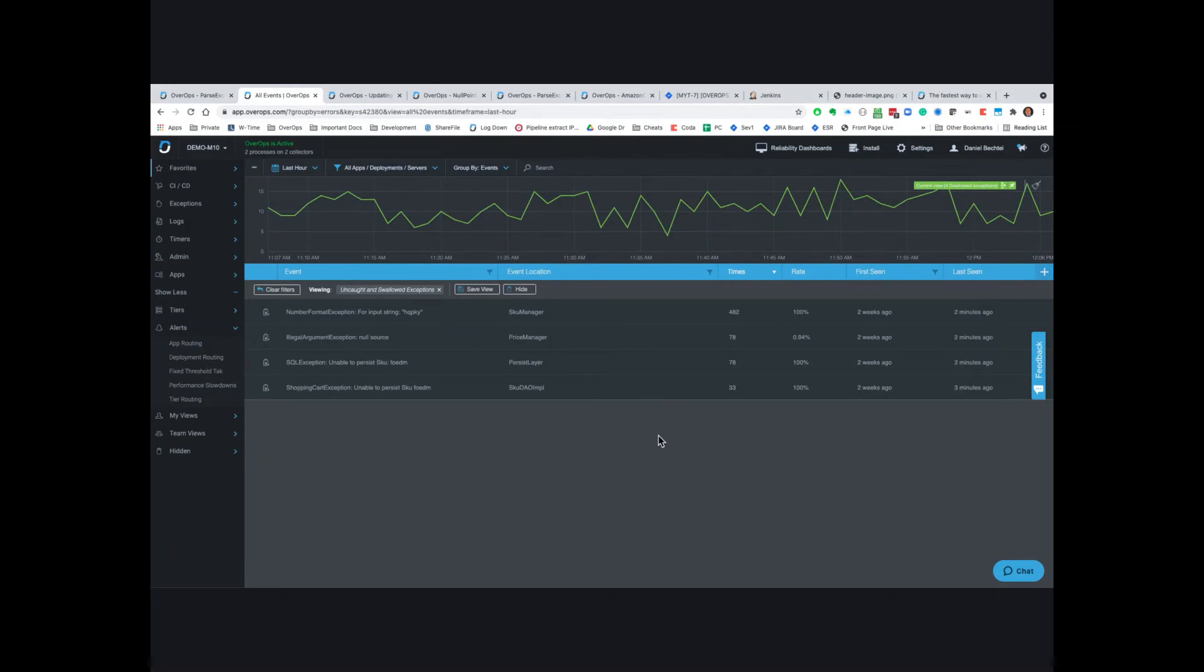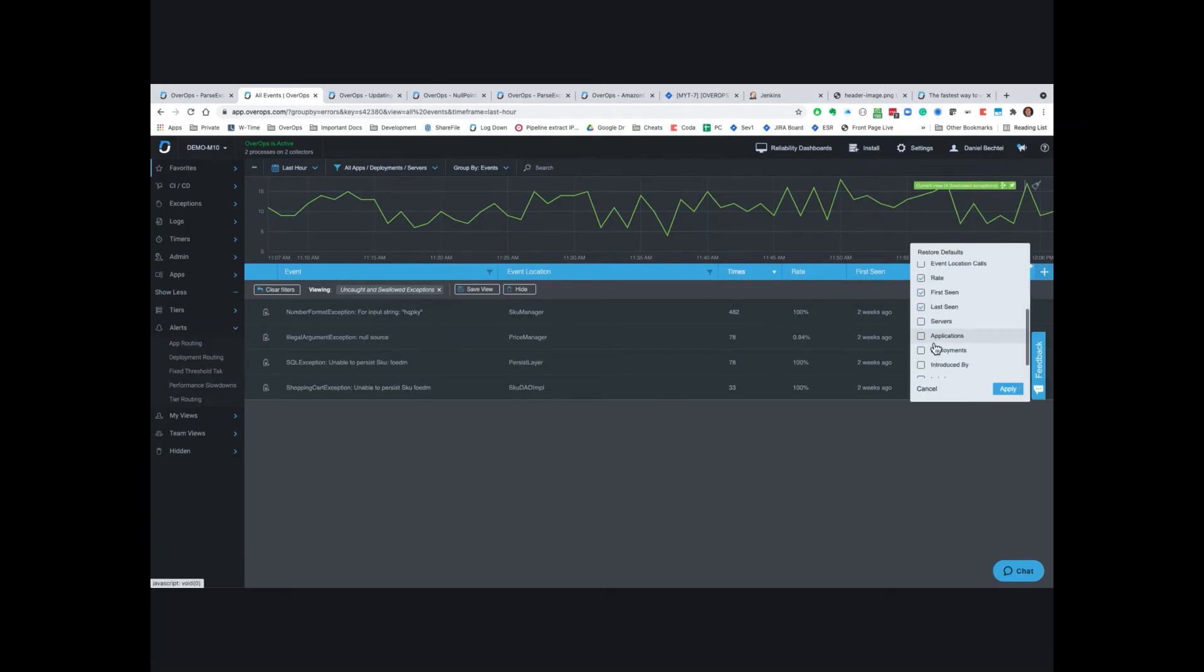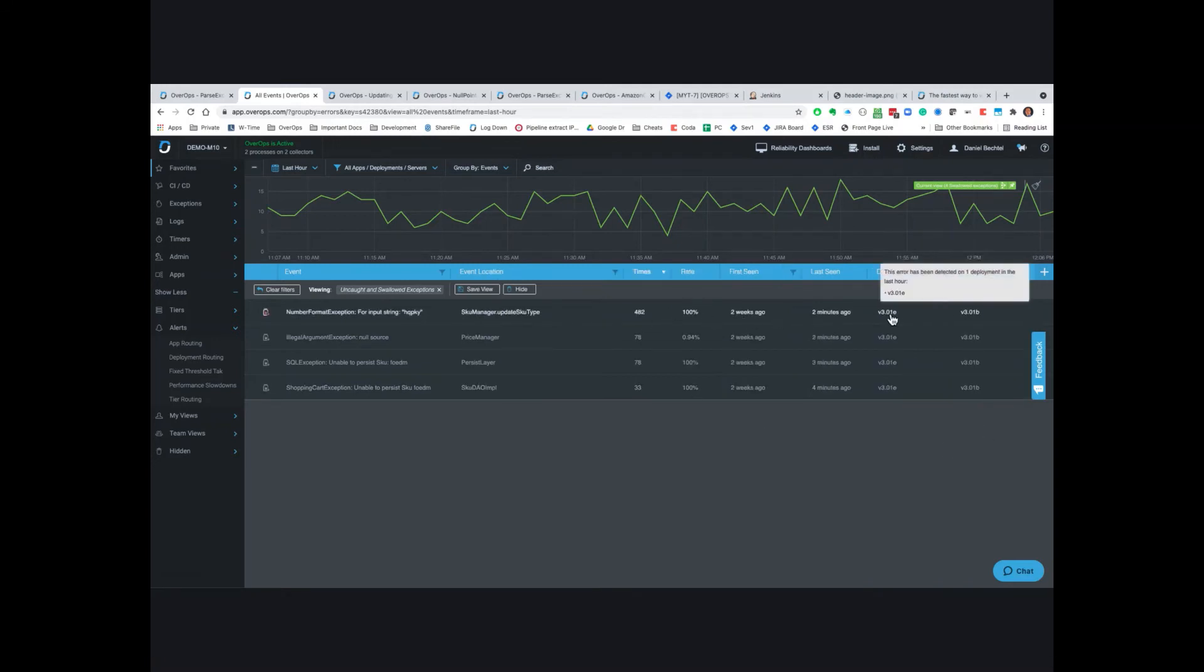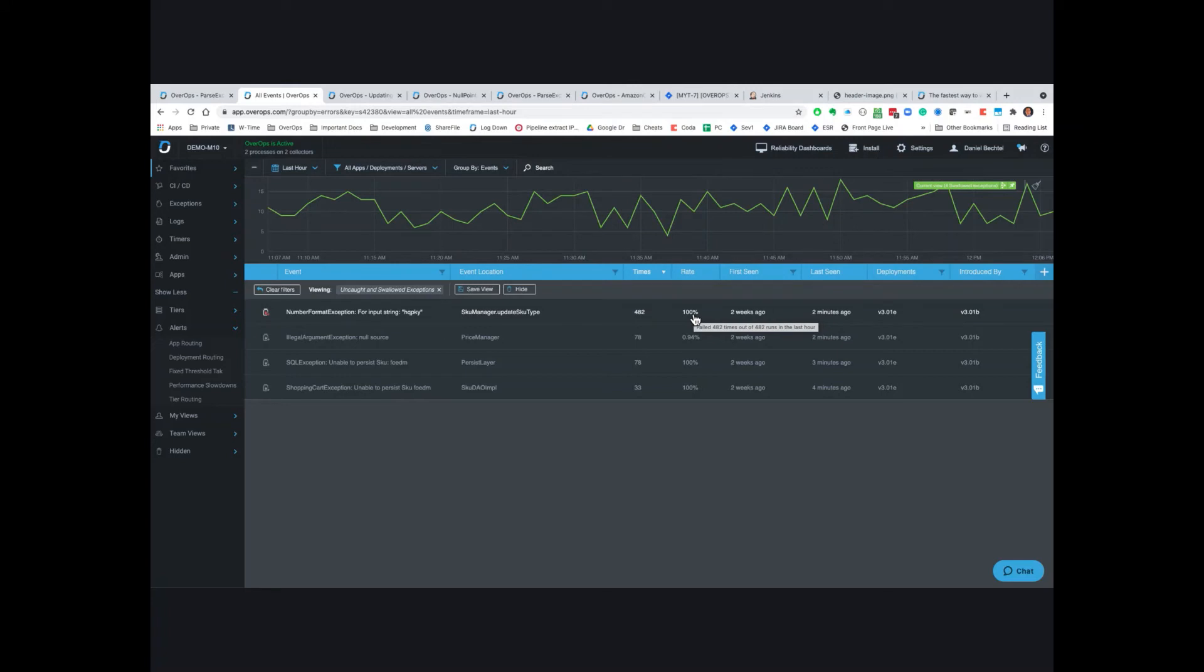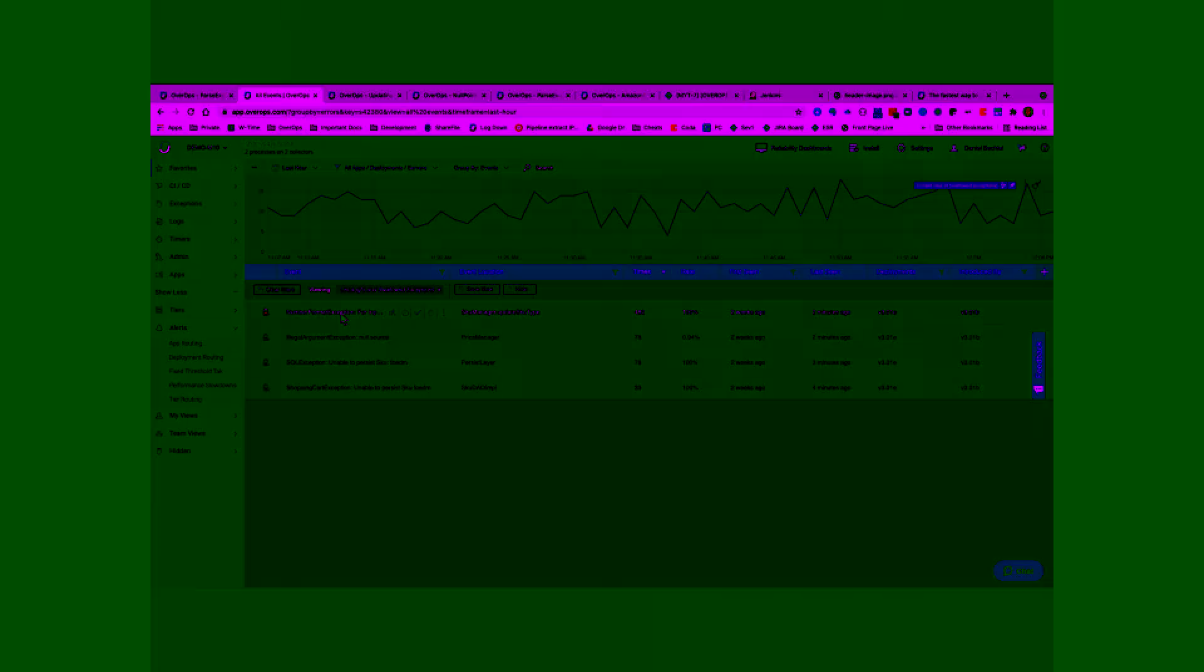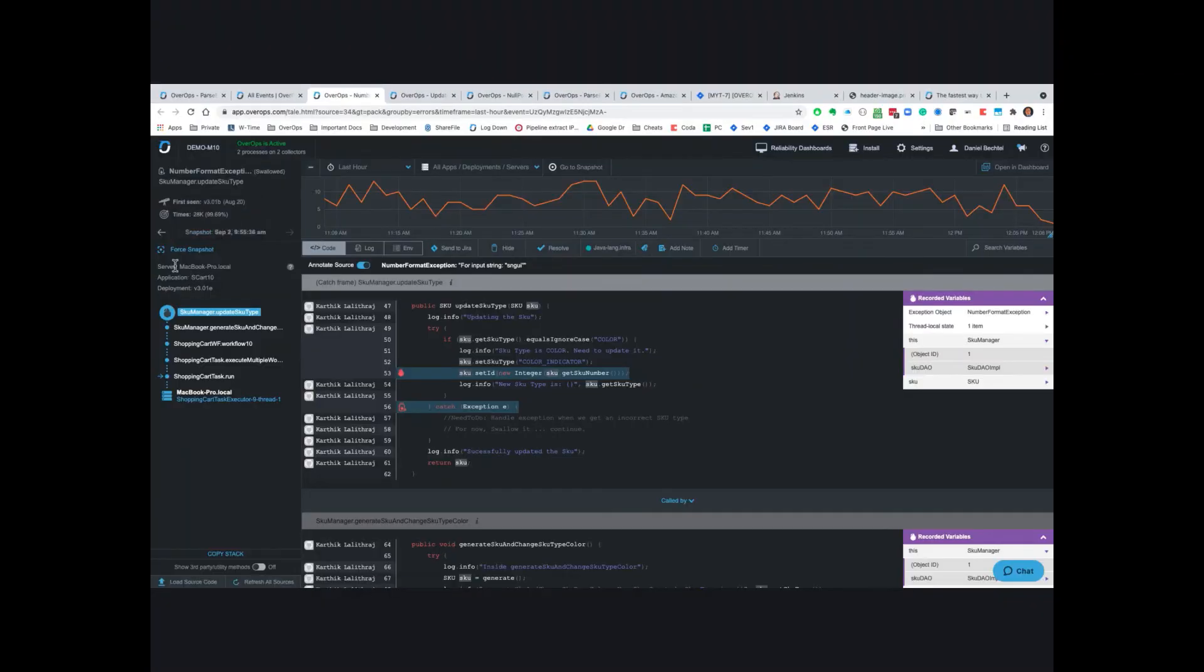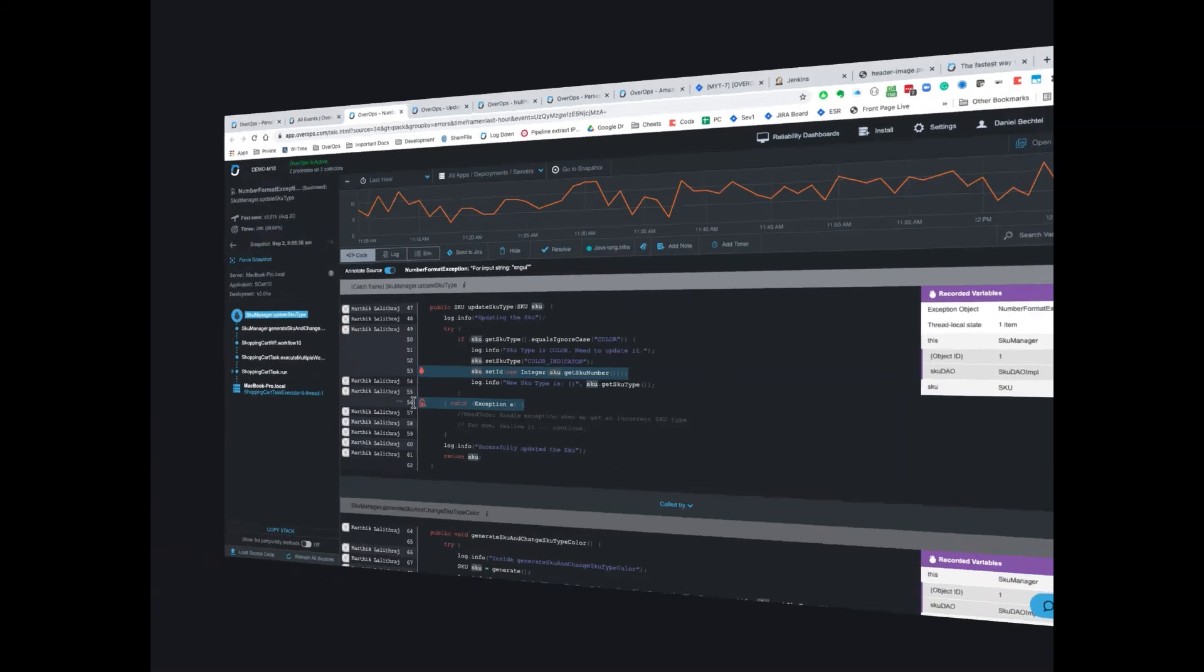We also keep all types of statistical information available. For example, we know in what version the exception or the issue was introduced. We know how often it occurred in this particular time frame. In my case, the last hour, the error rate. So 100% of the time, this error fails or this method fails. We can also tell you on what server, what application, and what deployment or from which deployment this particular data set came in from.